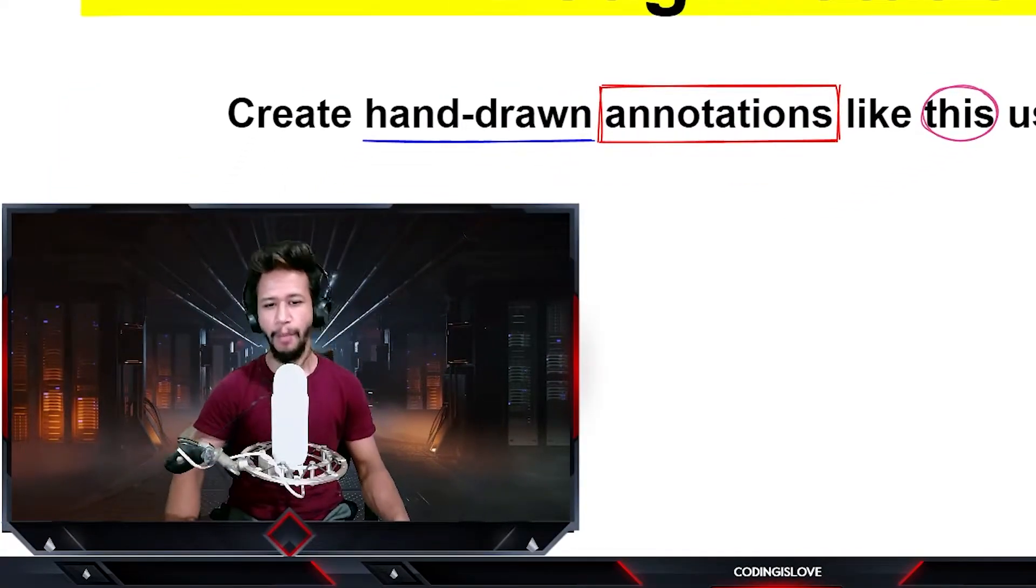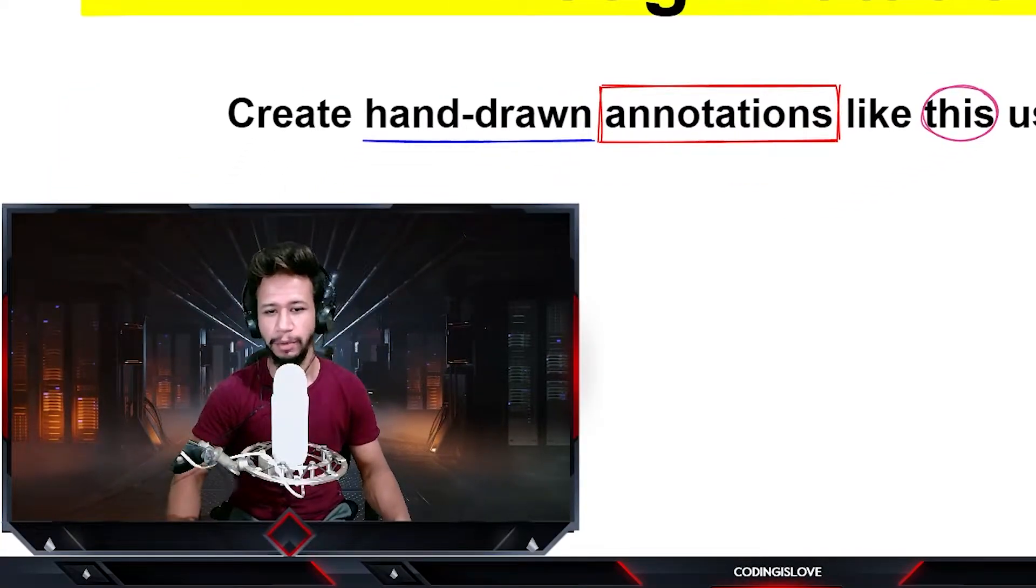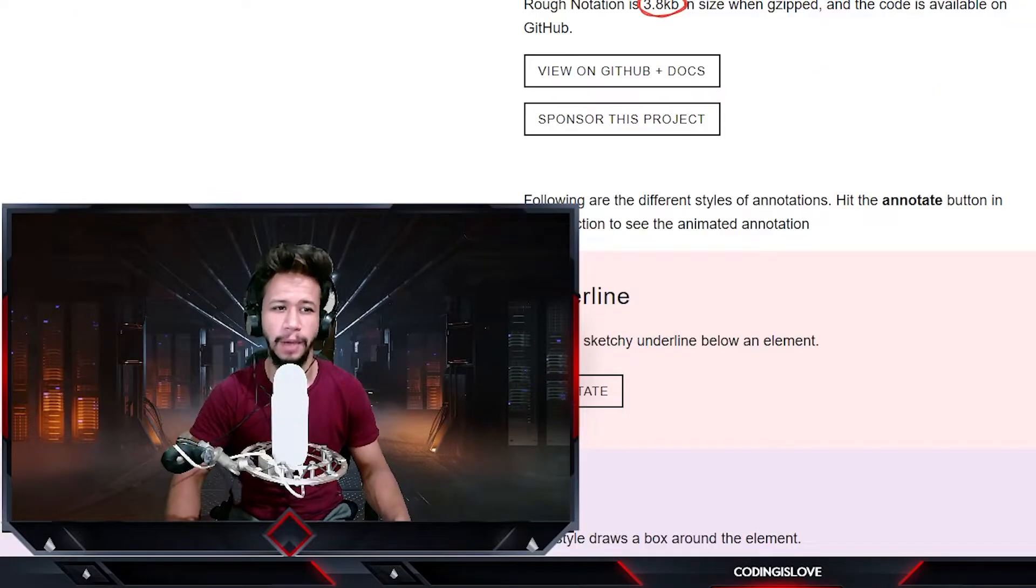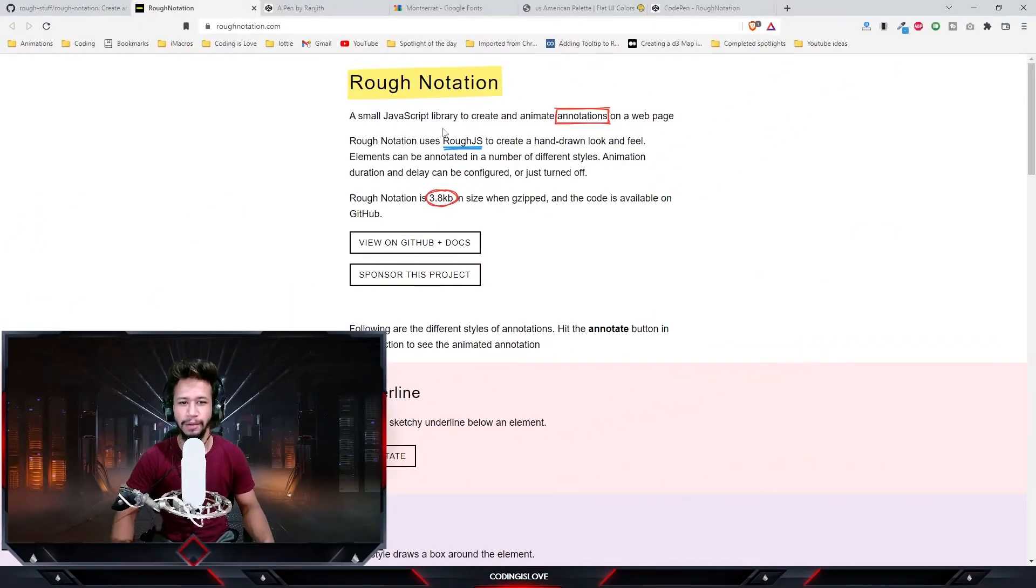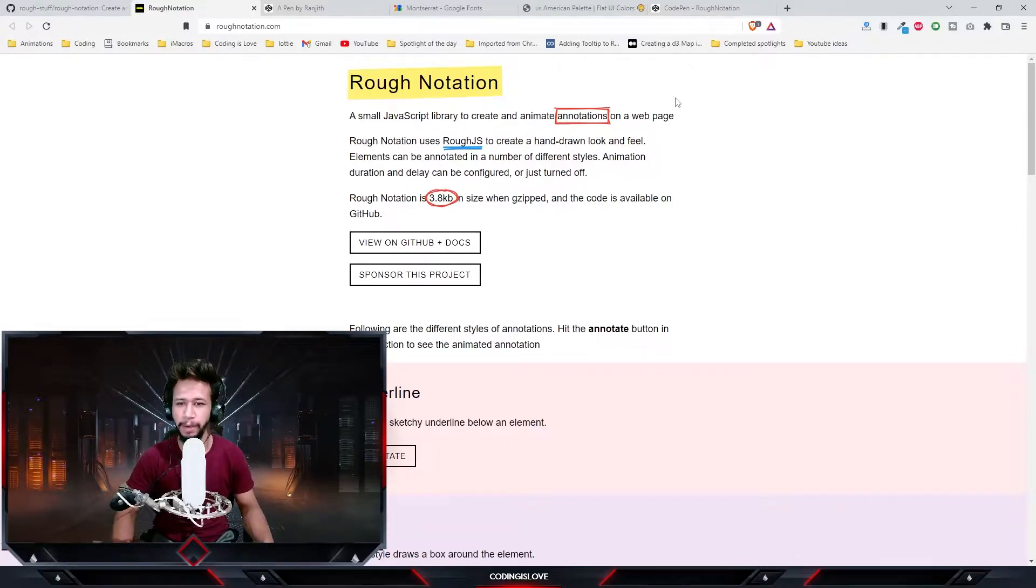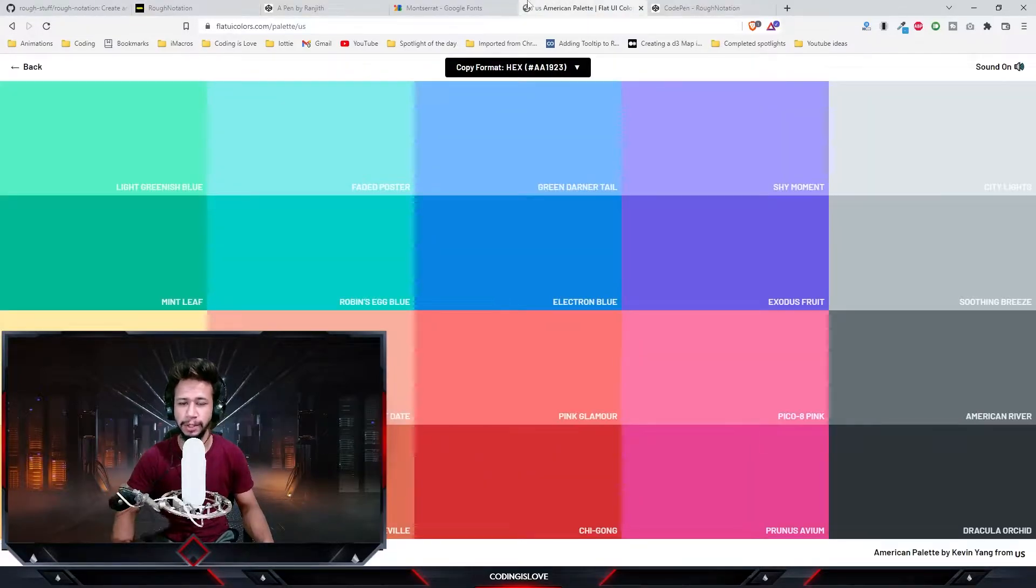Hello everyone, welcome back to another episode of Spotlight of the Day. Today we have a library named Rough Notation. This is a library that will help us create and animate annotations on our webpage.